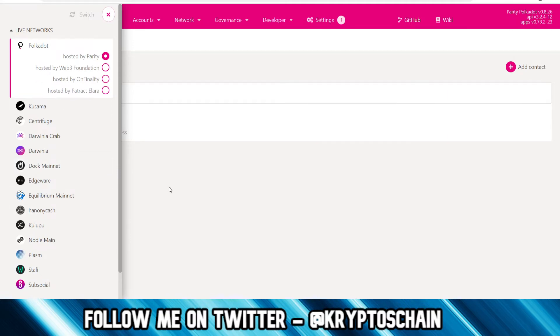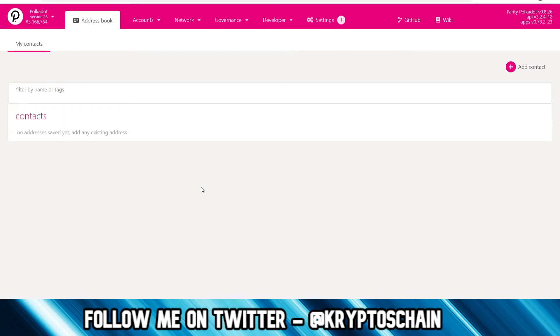You can use it for both Polkadot and Kusama. So without further ado, let's get straight in. But before you open this wallet, you do need to open your Ledger Live and have your Ledger Nano connected to your laptop or desktop.